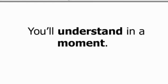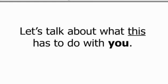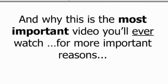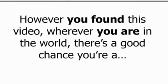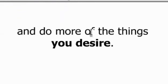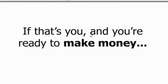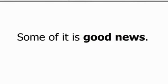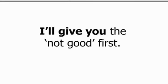I discovered that by using this system, I don't have to be a guru. I just make money like one. You'll understand in a moment. Right now, let's talk about what this has to do with you, right here, right now, and why this is the most important video you'll ever watch for more important reasons than you can imagine. However you found this video, wherever you are in the world, there's a good chance you're a network marketer, affiliate marketer, or maybe you just want to make more money, have more freedom, and do more of the things you desire. If that's you and you're ready to make money, I've got news. Some of it good, some of it not so good.